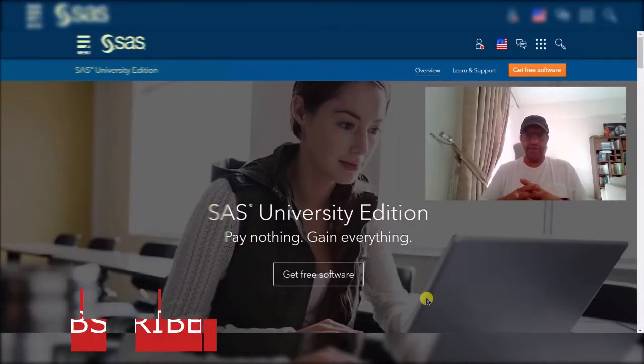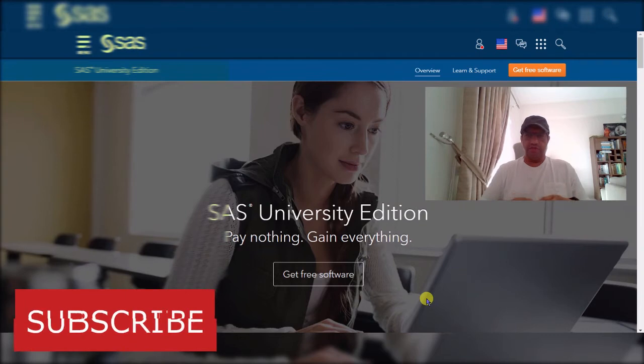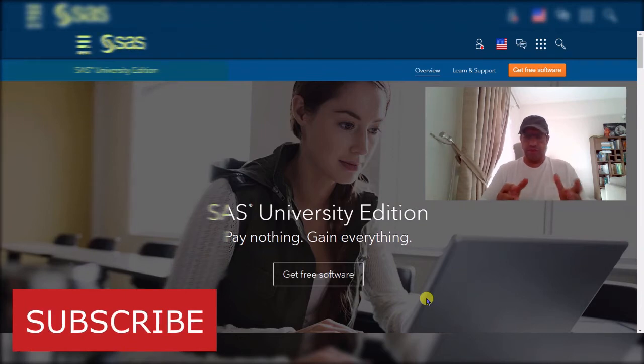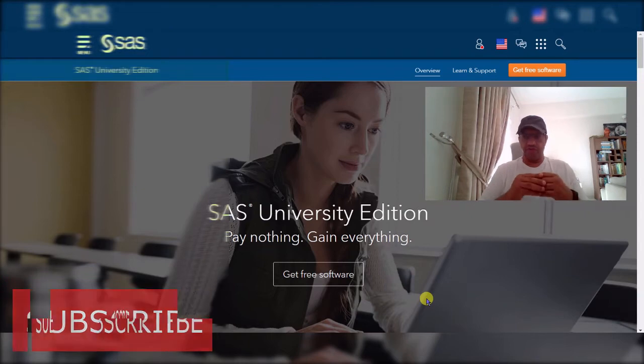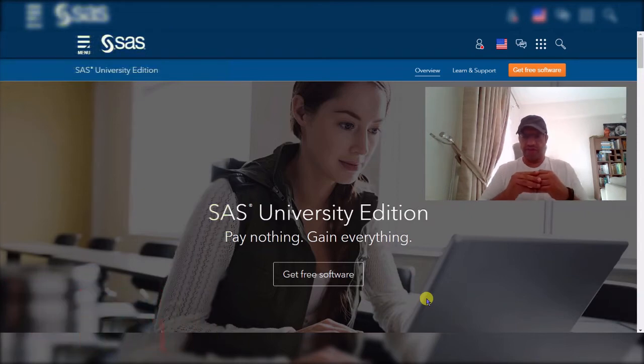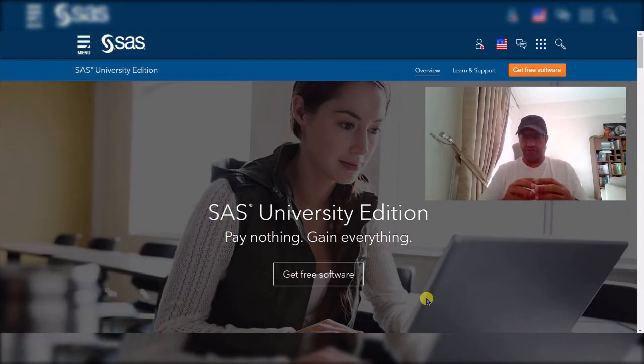Assalamualaikum and greetings. Today we will be talking about installation, download and also installation of one of the major software in statistical analysis and that is SAS University Edition.